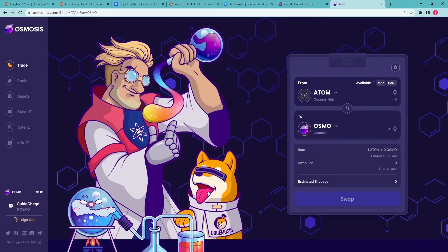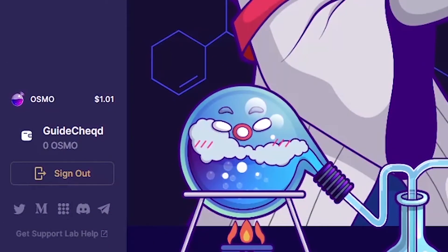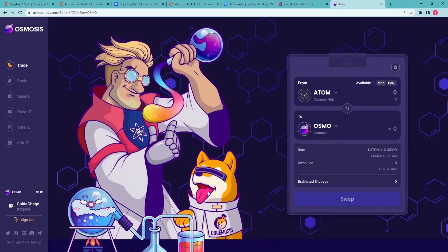By default, you will see your Osmo balance on the lower left corner of the screen. If you want to swap other tokens, you have to deposit them to Osmosis.